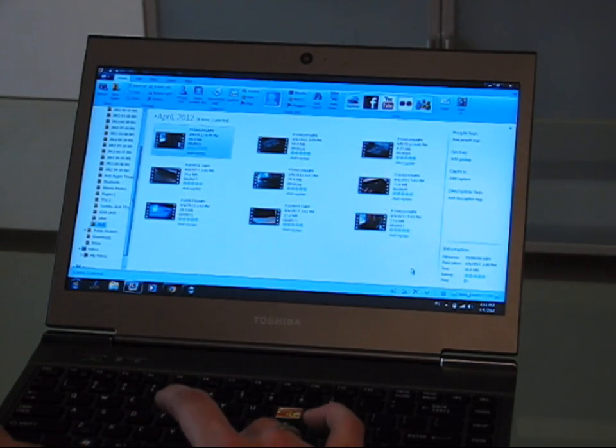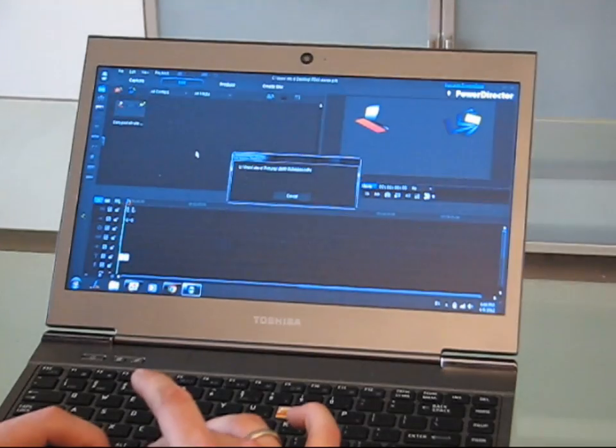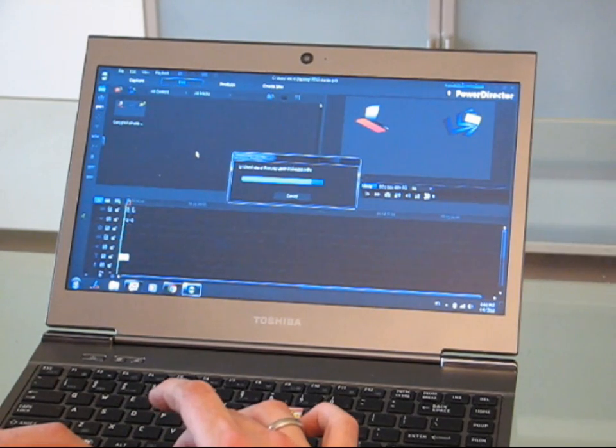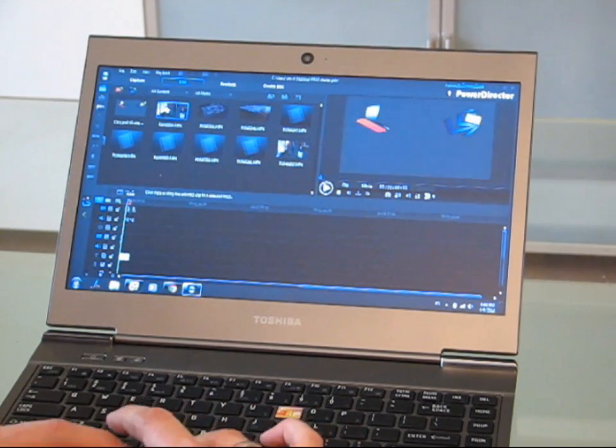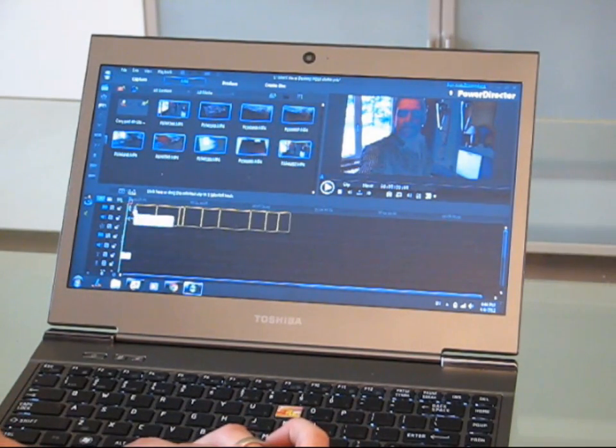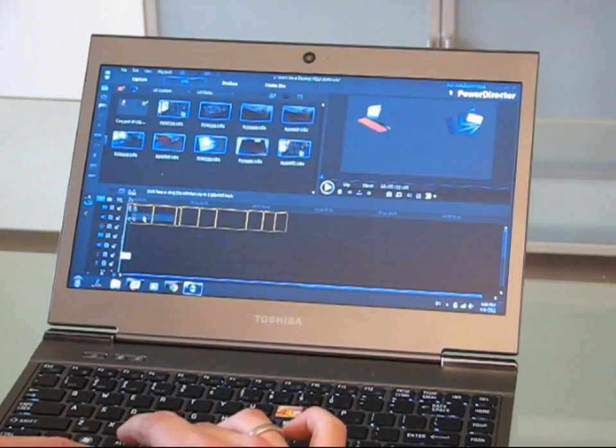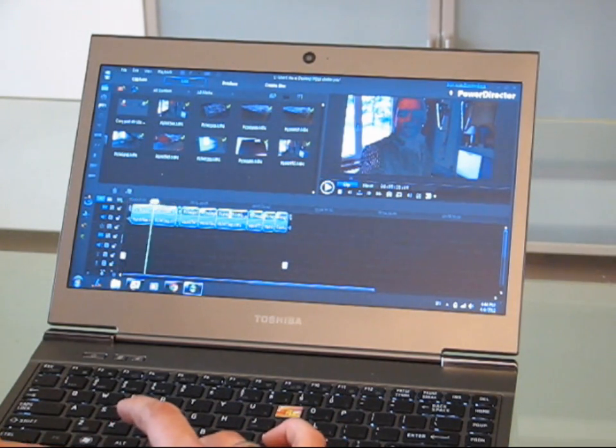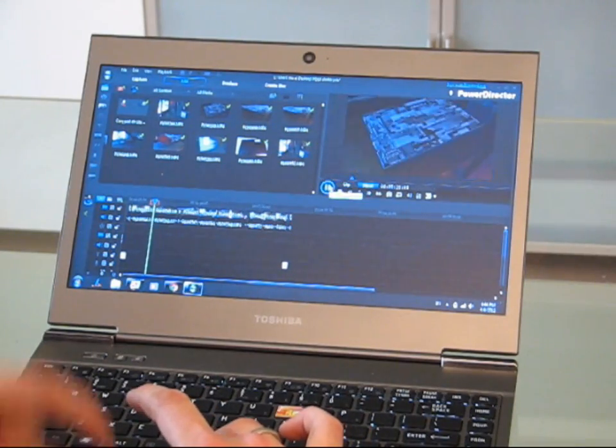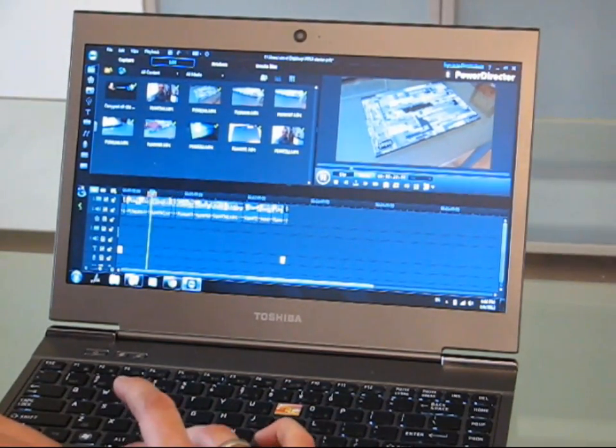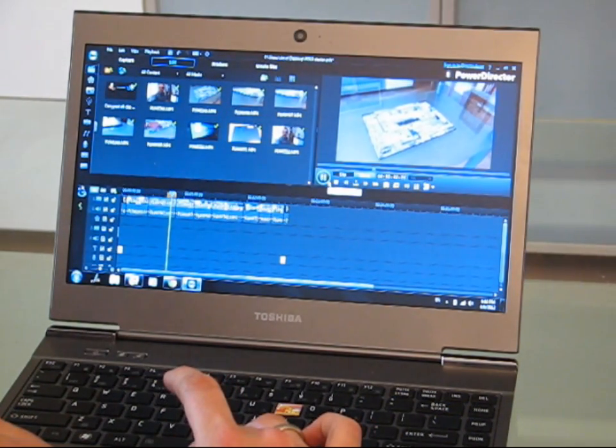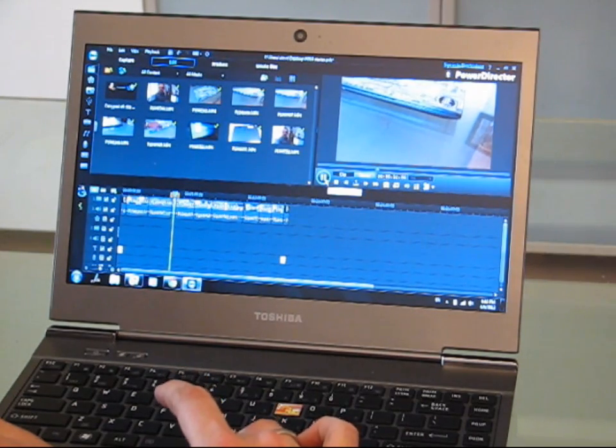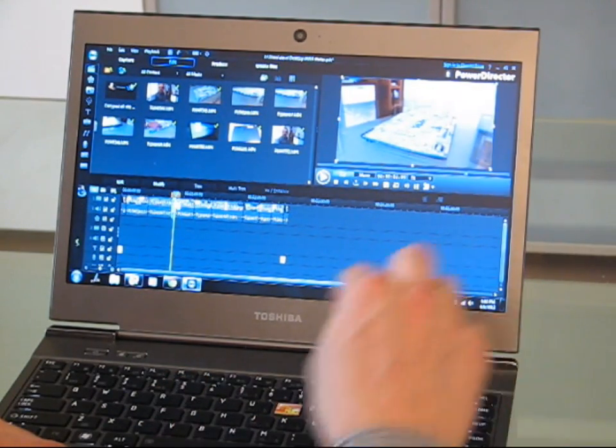All I need to do now is pull all those videos in, just drag them across in there, and hopefully we can get this done in under five minutes. Drag those in, insert. I just want to check the start and finish of each of these clips. That one I don't need, get rid of that.